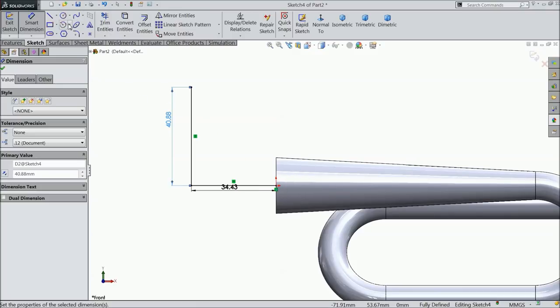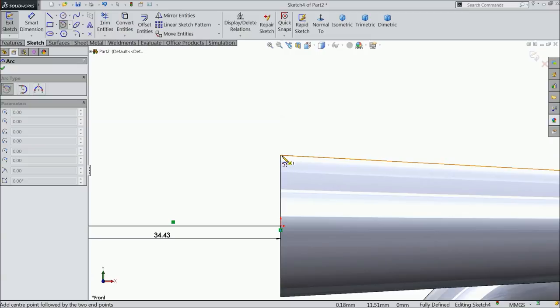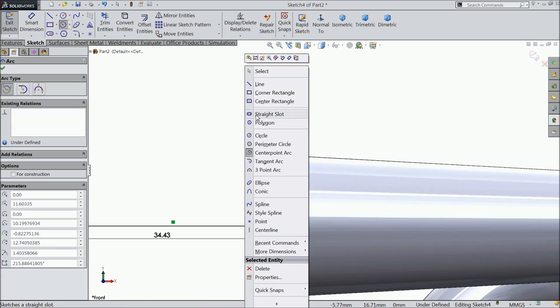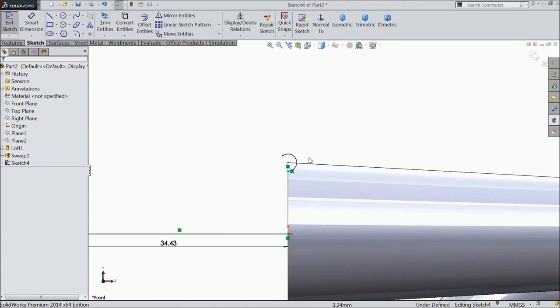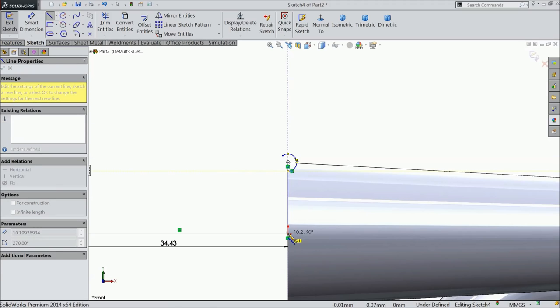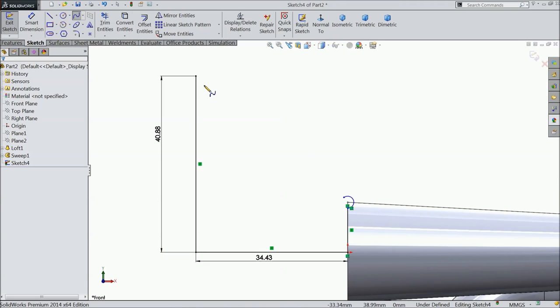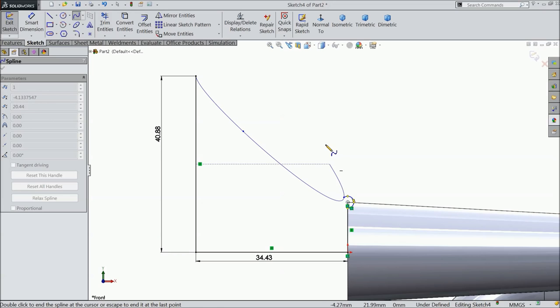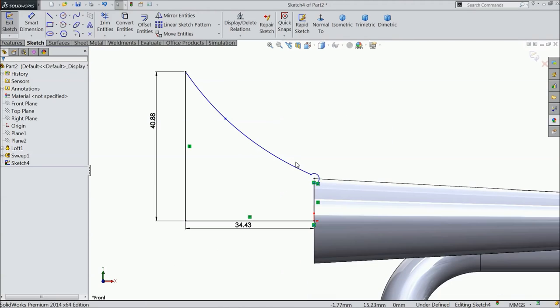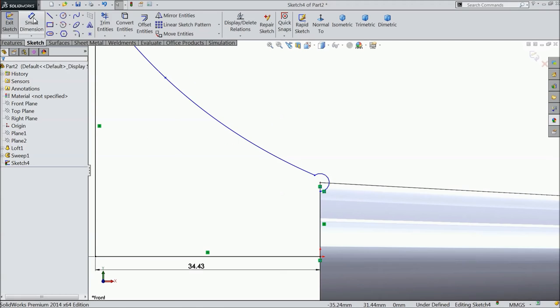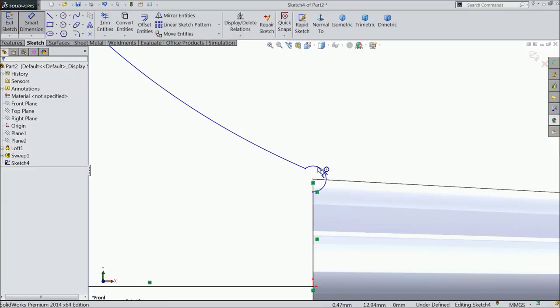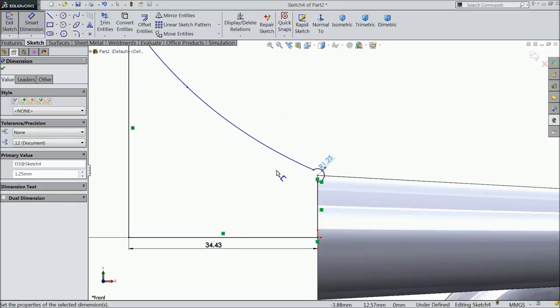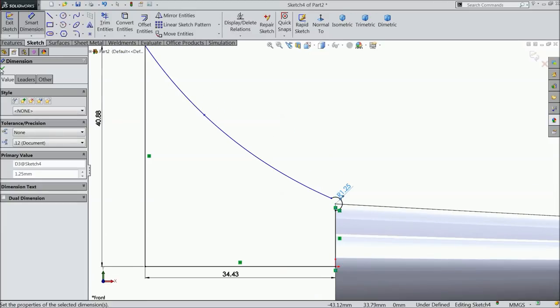Just find out where is, this is the front plane. So select front plane, normal. Select directly line and start from this point to, draw a vertical line. Exit. Now define the dimension. This is the dimension, 34.43 mm, 40.88 mm. This is the dimension. Now choose circle, small circle, or better to select center point arc. Select this end point as a circle, select this point and draw a circle up to here.